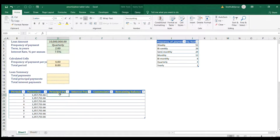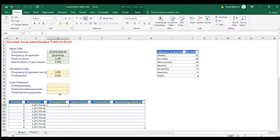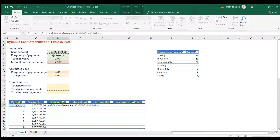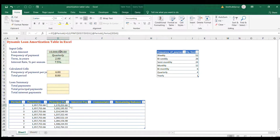For the Principal Payment column, use the same IF structure but replace PMT with PPMT. Arguments are: rate divided by the period (locked), the current period number, the total number of periods (locked), and the loan amount (locked). Close both parentheses and press Enter — the result is also negative, which is correct.